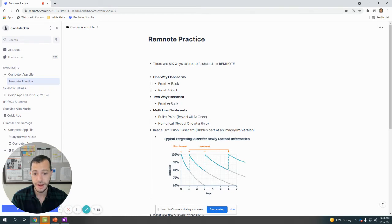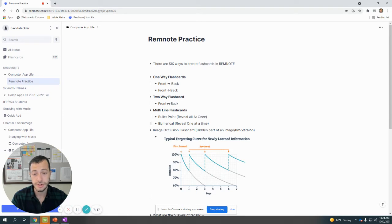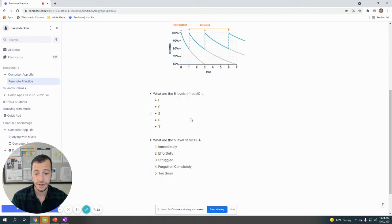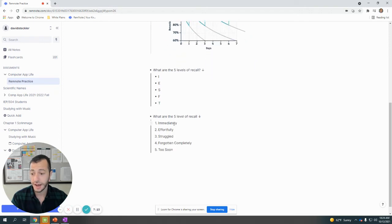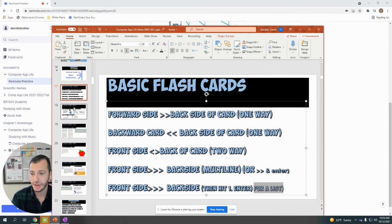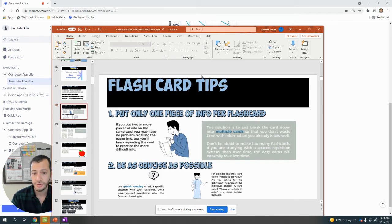So those are the five types of flashcards that are accessed for free. You have front-back, back-front, two-way flashcard that'll test you both ways, bullet points revealed all at once, and numerical flashcards. This is a great time to go practice making your own flashcards. Before I completely end the video, I want to go over some of the eight methods for flashcard tips.